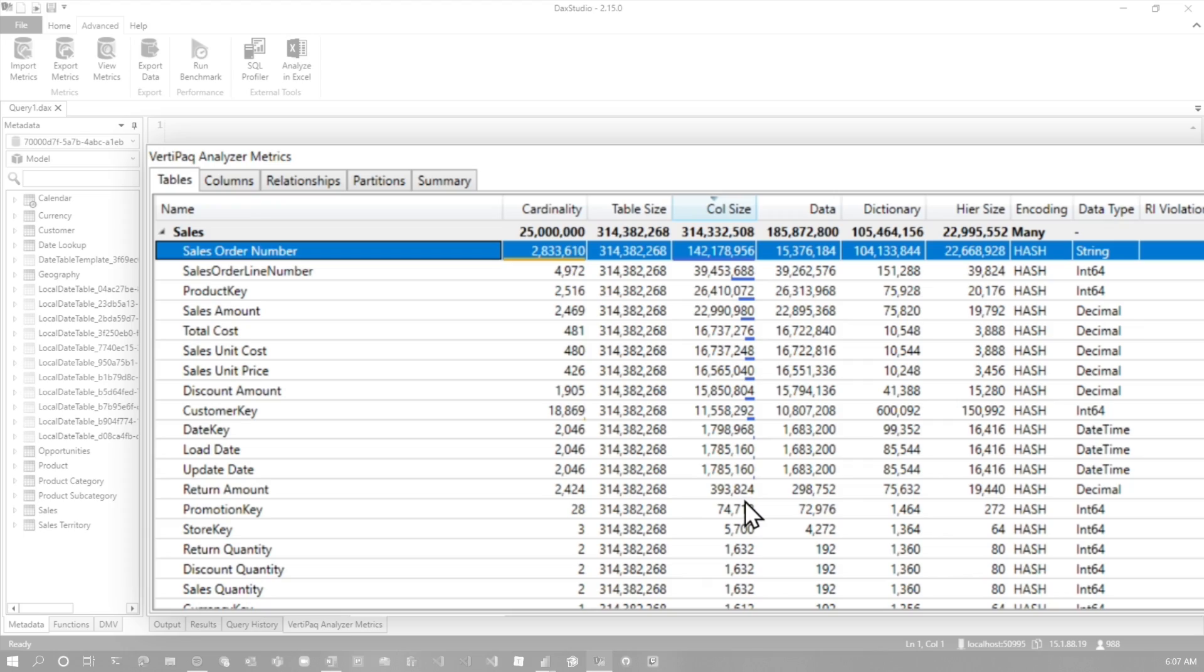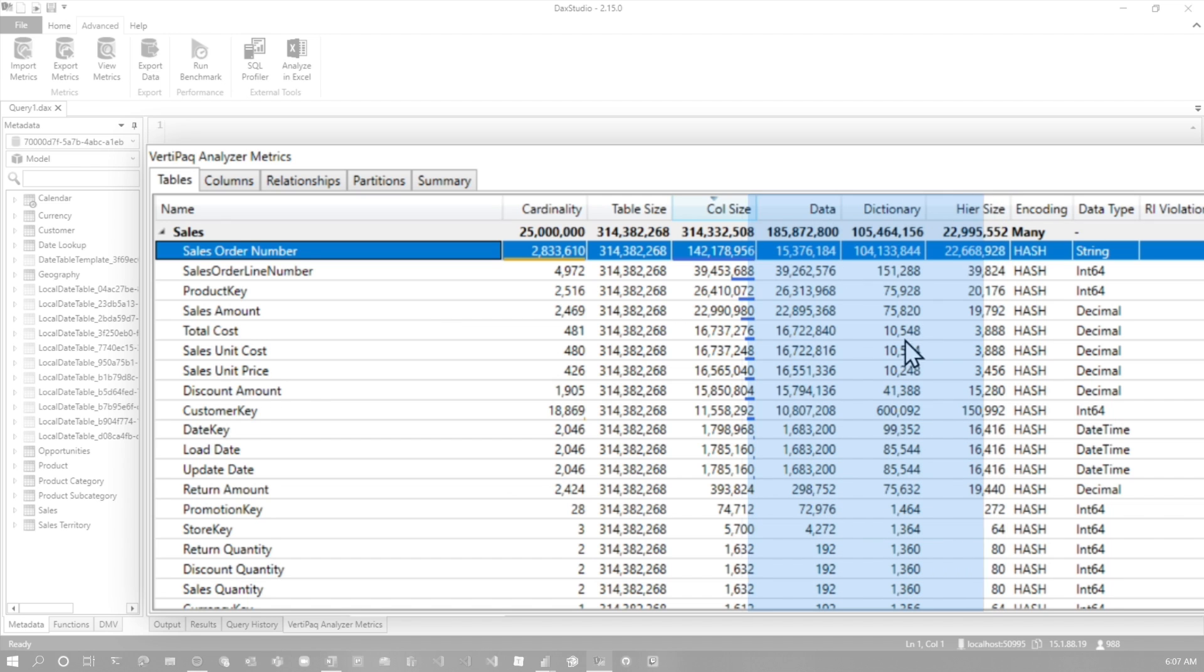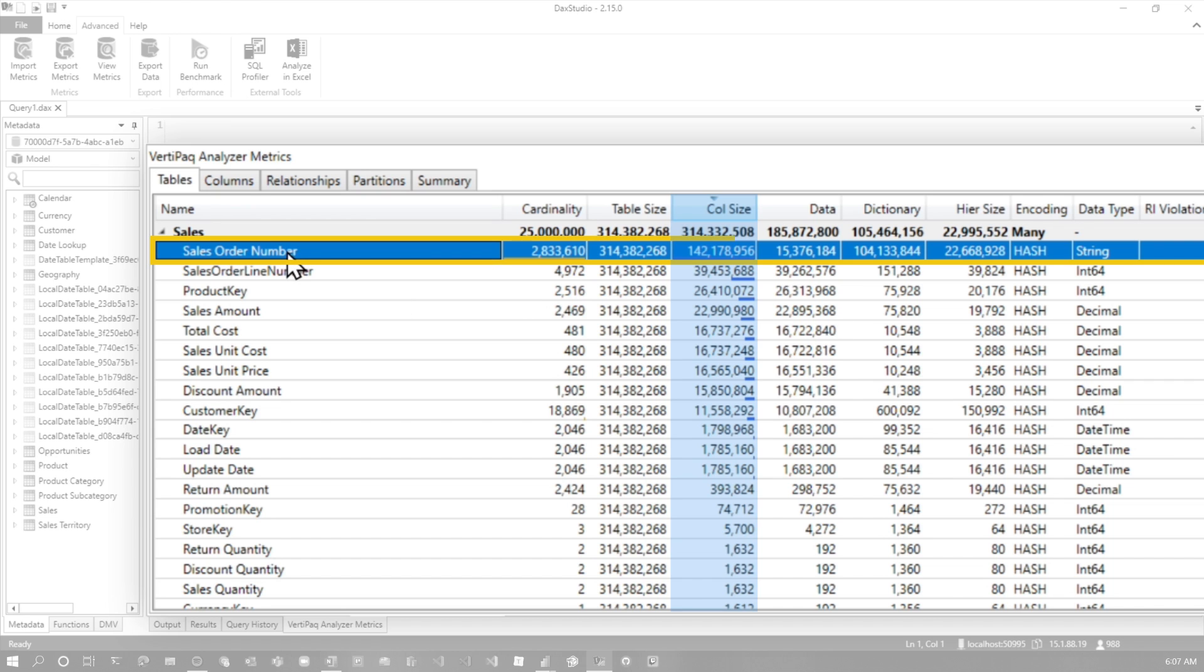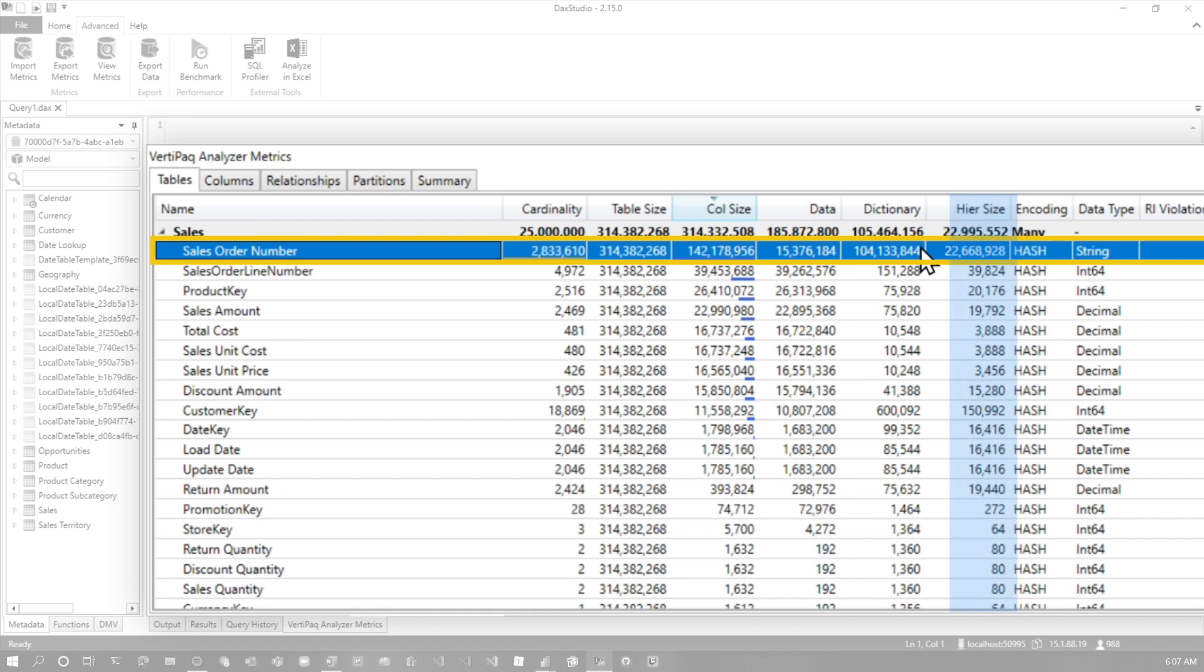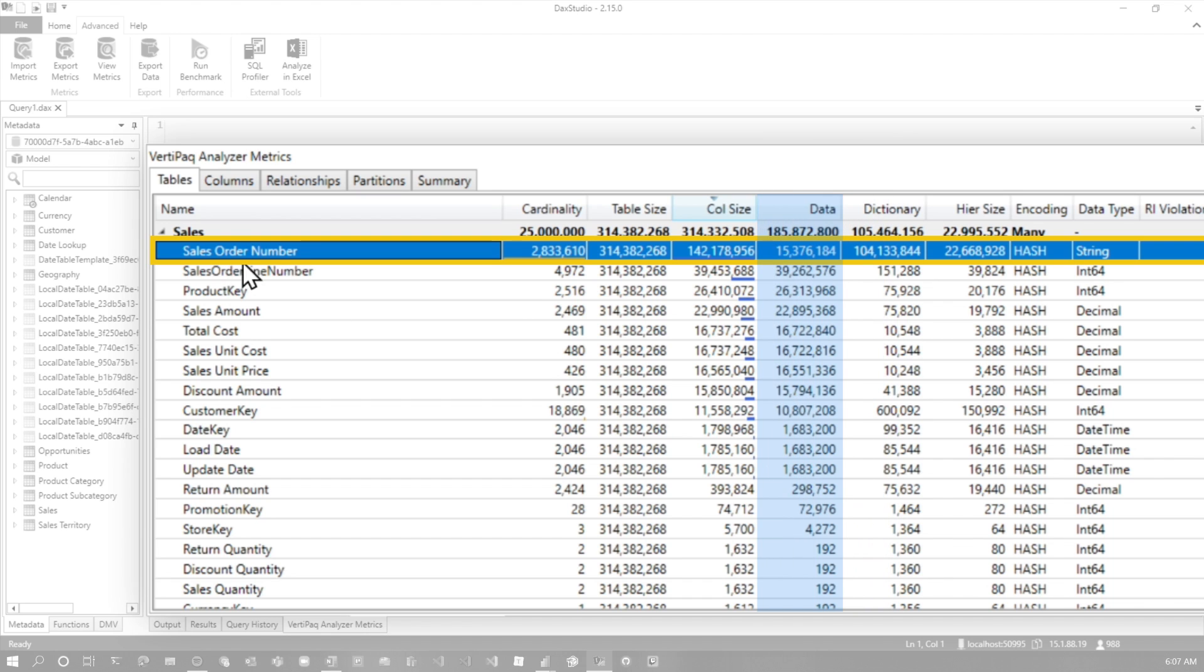A couple other things I look at here is I look at the size information, right? So data compared to dictionary compared to hierarchy size, these three together equal the column size. So one other thing that we can see because sales order number, it's a string. There's a lot of cardinality here. We have hash encoding because it is a string, which means we have a dictionary. This dictionary is massively bigger than the actual data. So another reason just to get rid of this column if we don't need it.